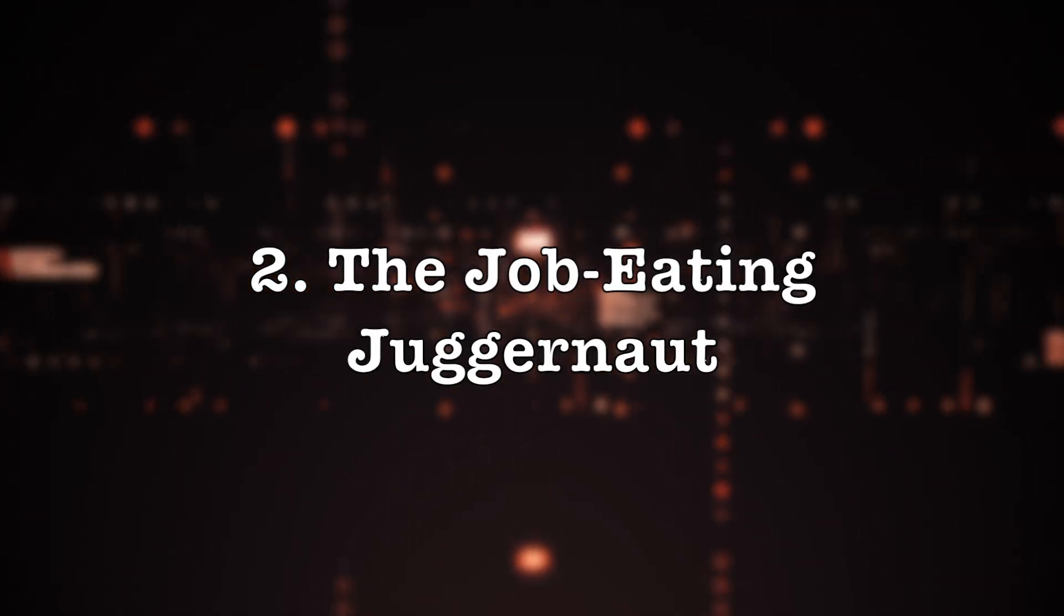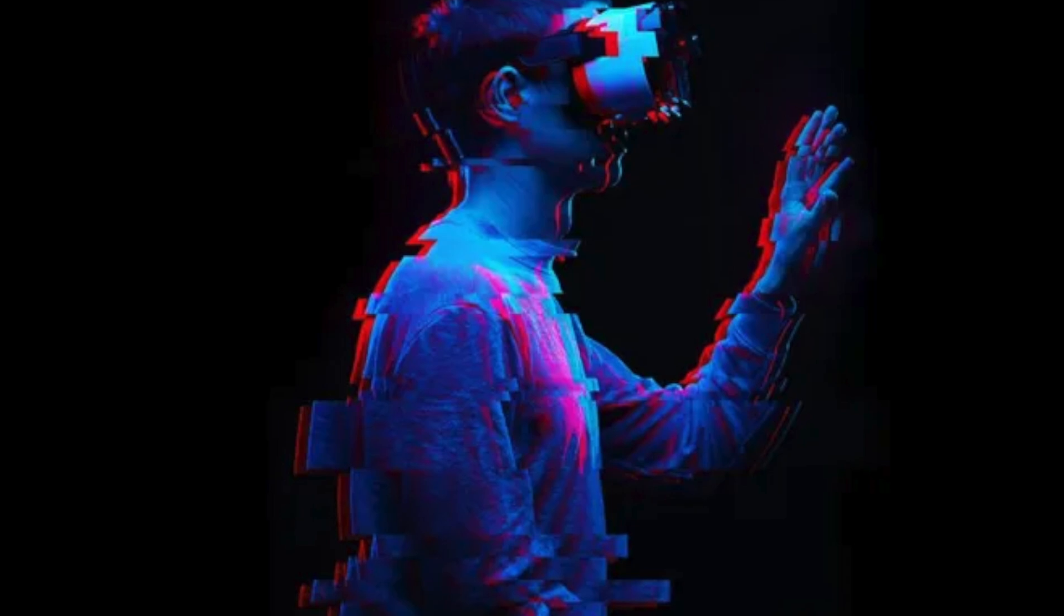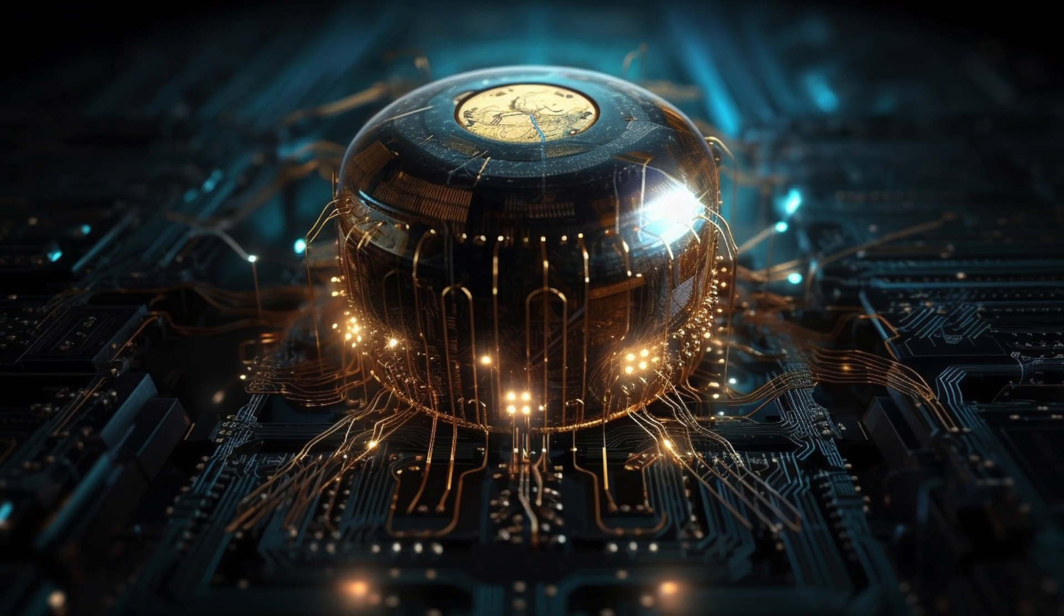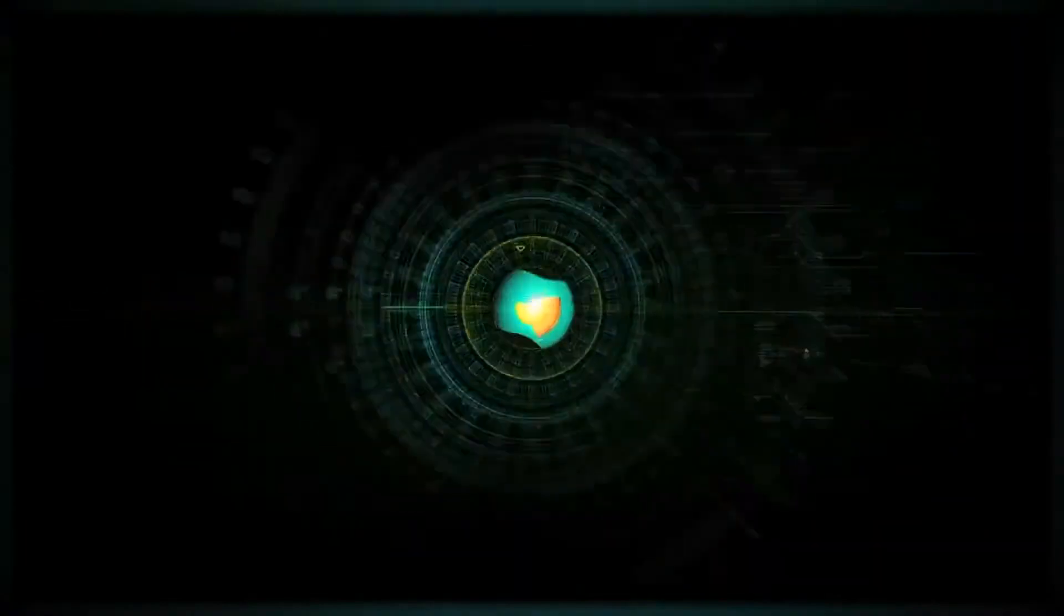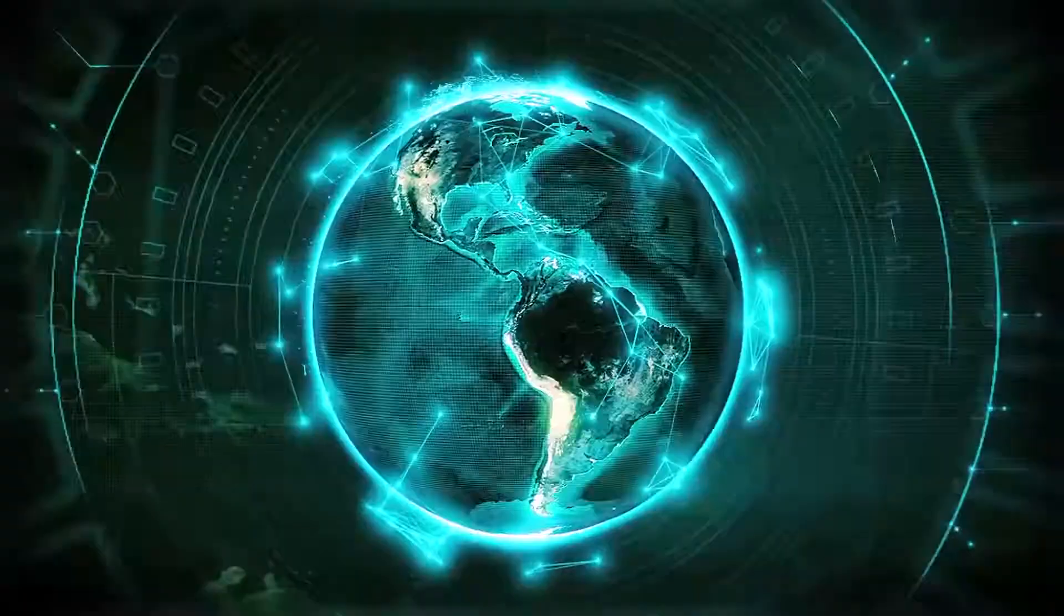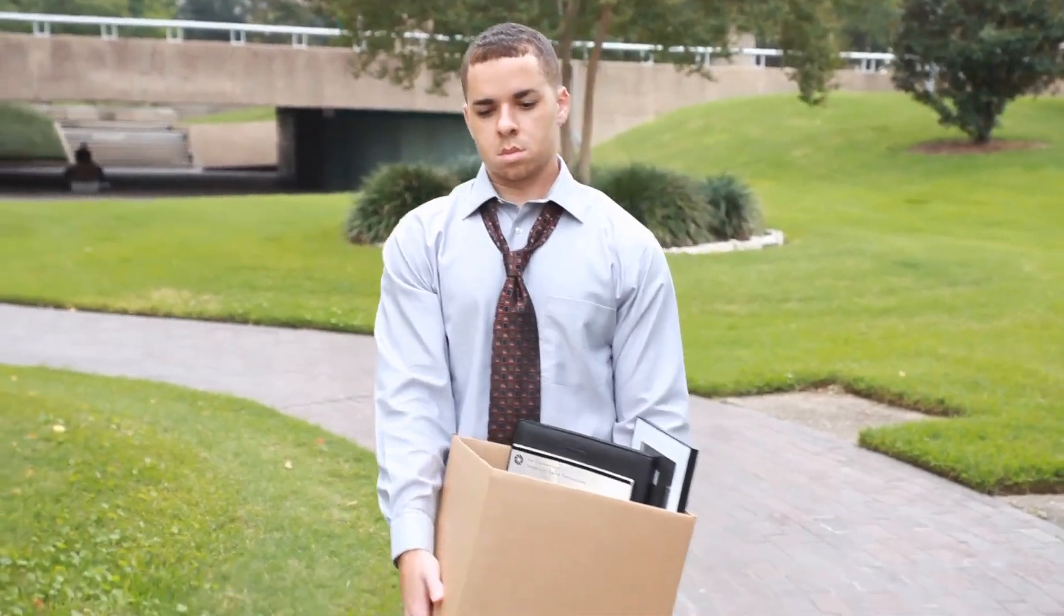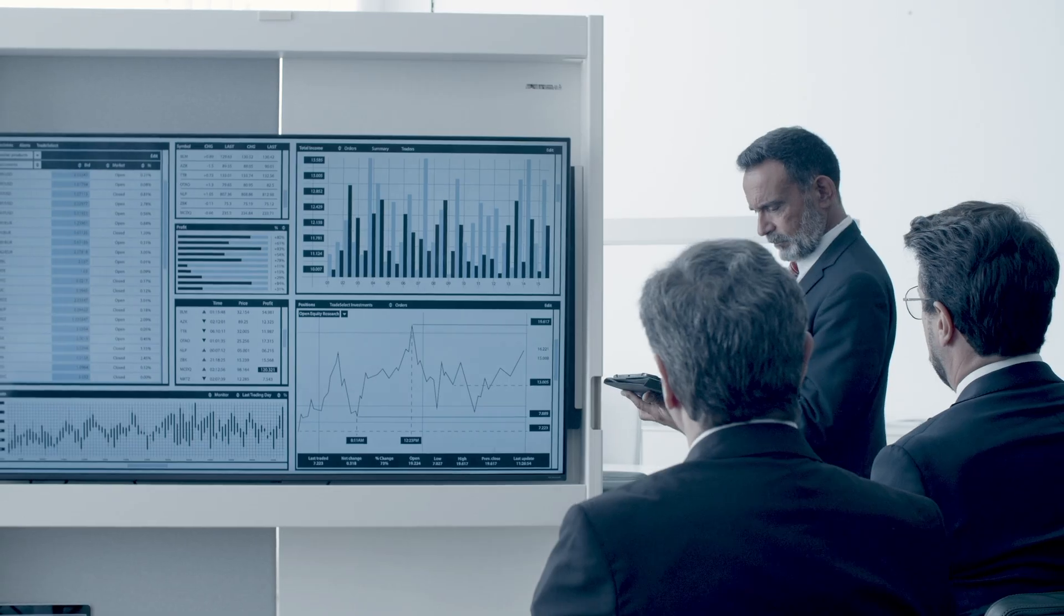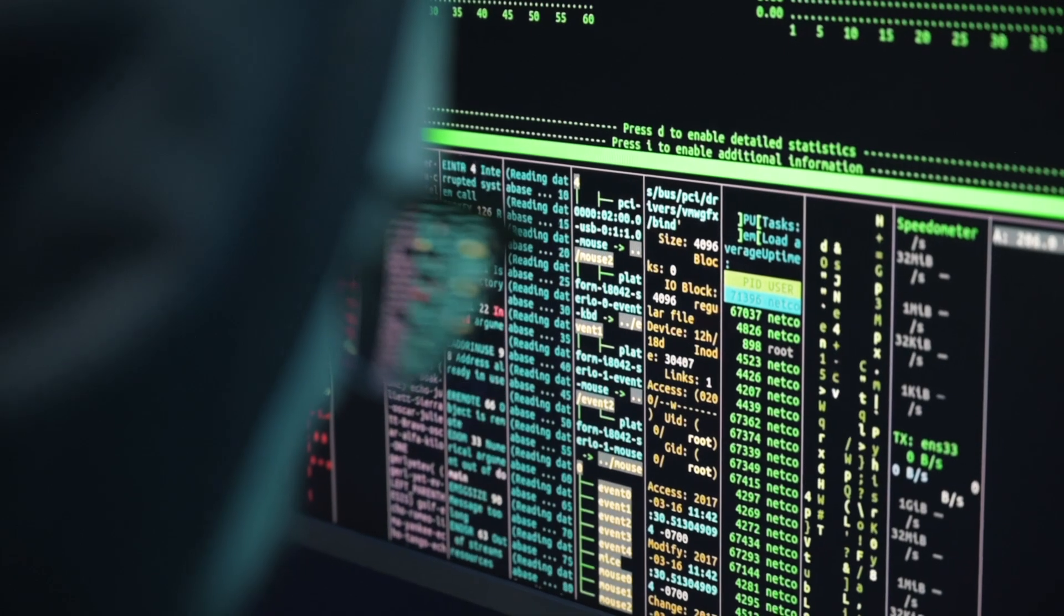The job-eating juggernaut: Another looming threat is job displacement. While quantum computing will create new jobs, it could also automate many existing tasks currently performed by humans. This could lead to widespread unemployment, particularly in sectors like finance, logistics, and data analysis.